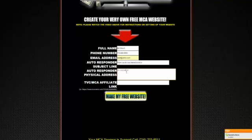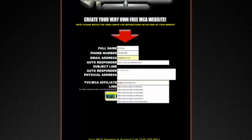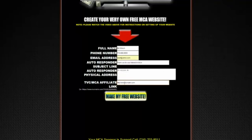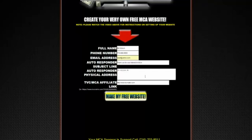Then there's the TVC MCA affiliate link — this is very important. I get emails about this all the time, so please listen up. When you put in your TVC link, make sure there is an HTTPS or HTTP in front of your www dot. Without it, your link will not work and you'll get an error. Please make sure that link has an HTTP in front of it, otherwise it will not work.